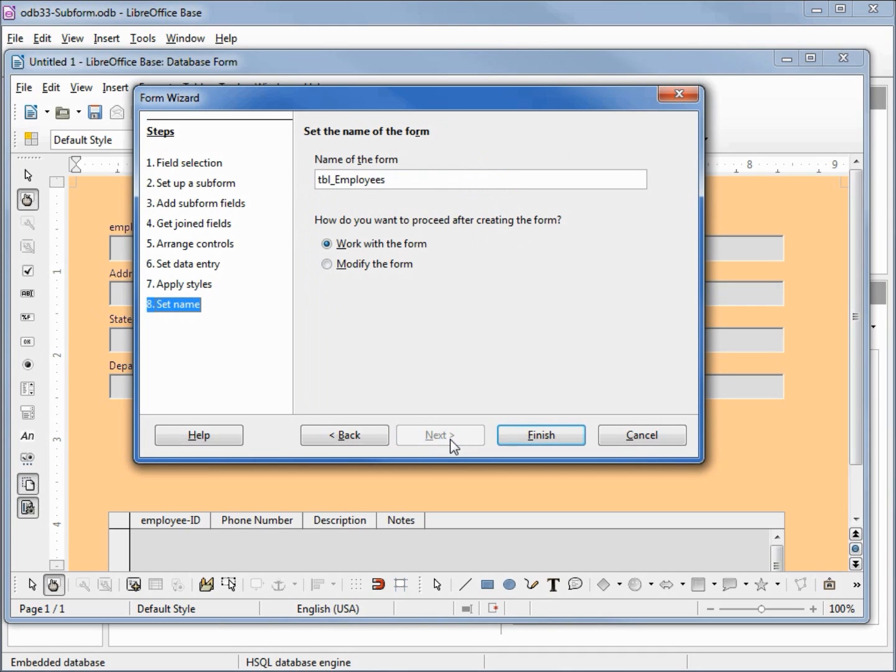And we need to give it a name. I will call this odb33 subform and we'll go right in to work with the form.